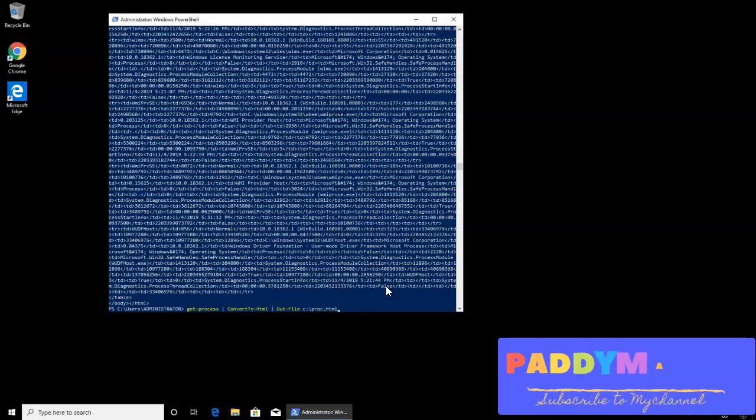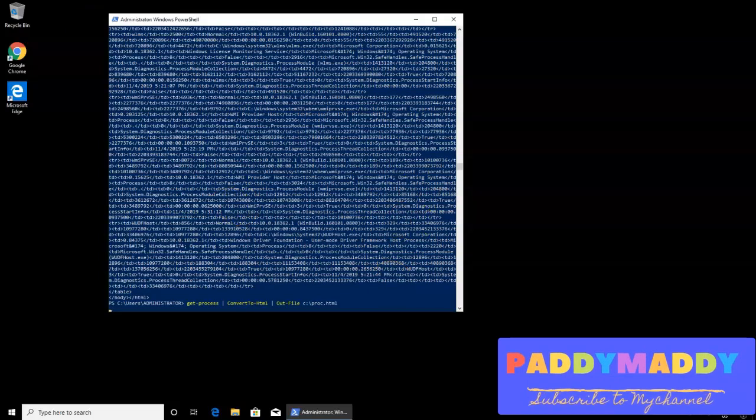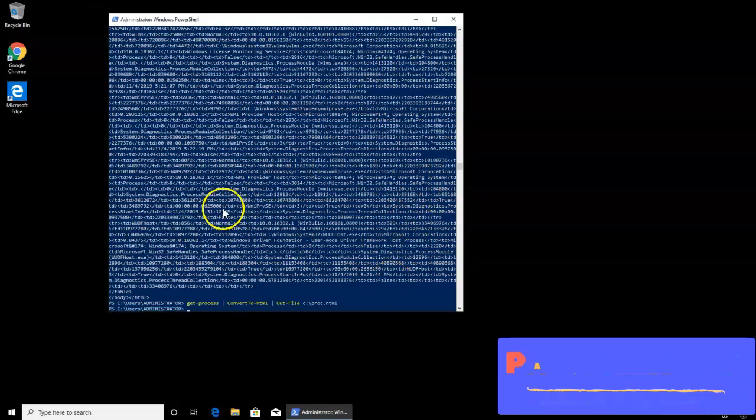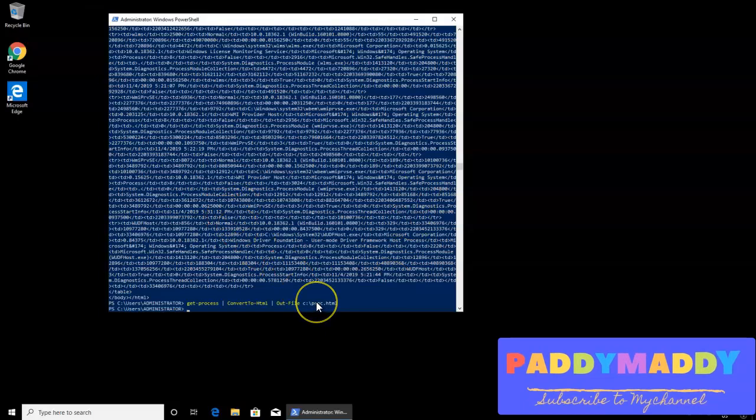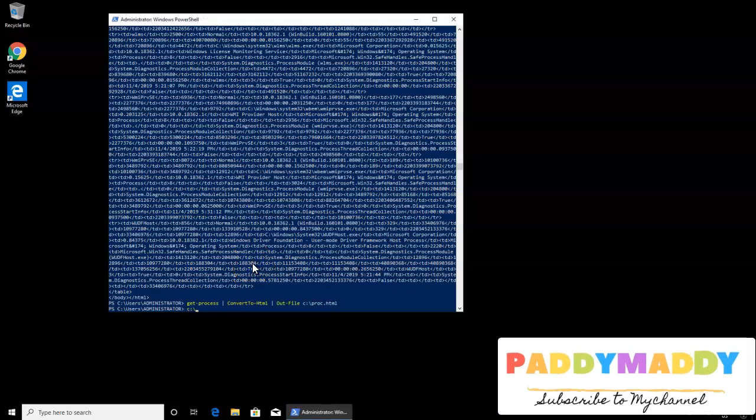This is the output which is going to create it here for us. Now you see here we got the output. Let's get the output and check out what was written. So it's proc.html.